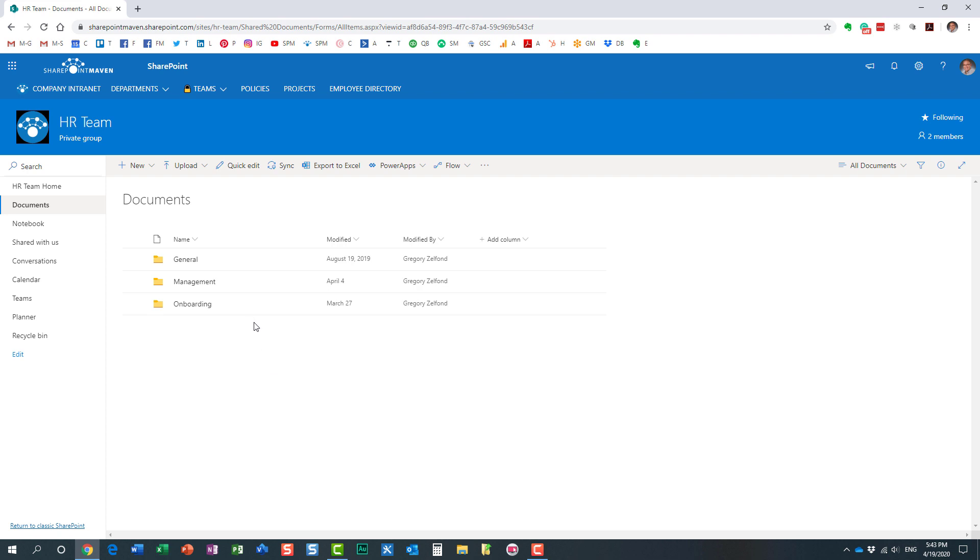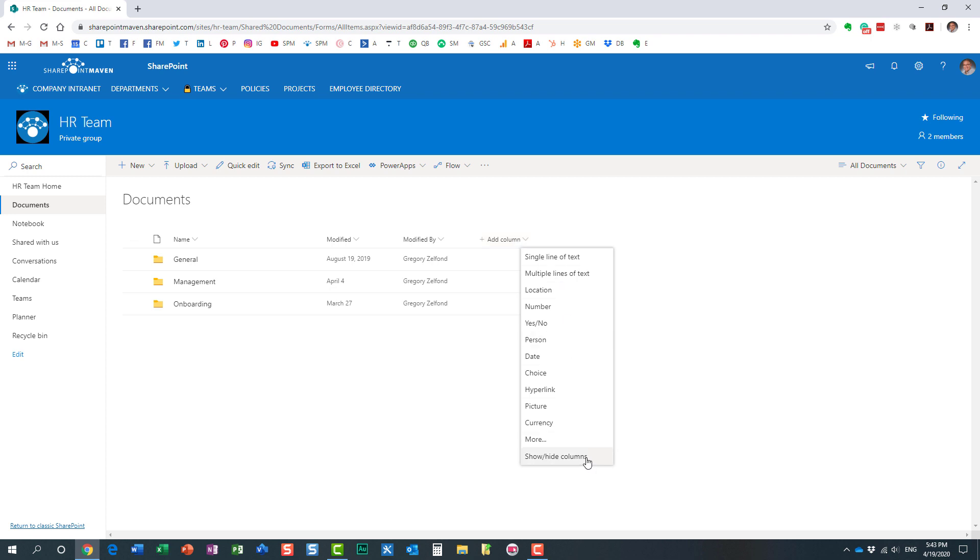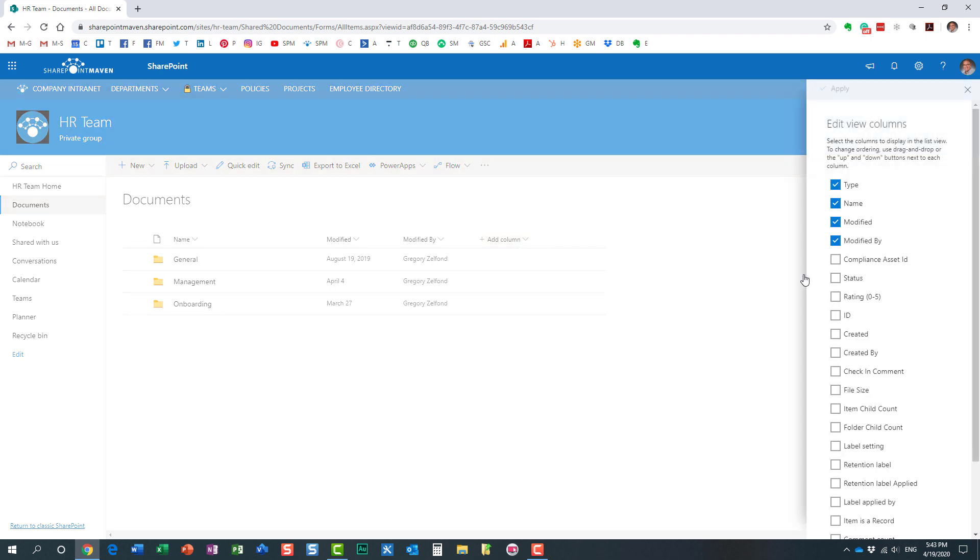It's pretty straightforward, nice and easy. So let me go and alter the view. There are two ways to alter the view. You can click on this Add Column button over here and say Show Hide Columns.